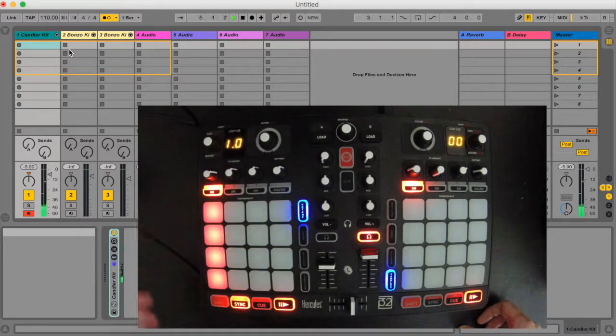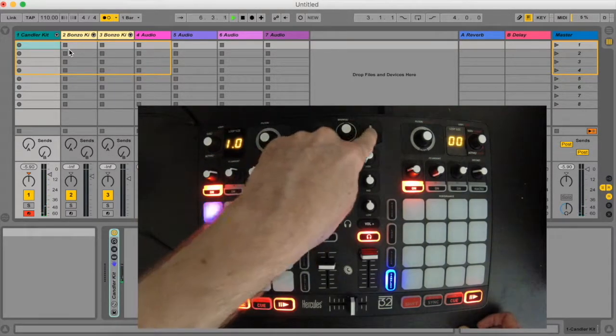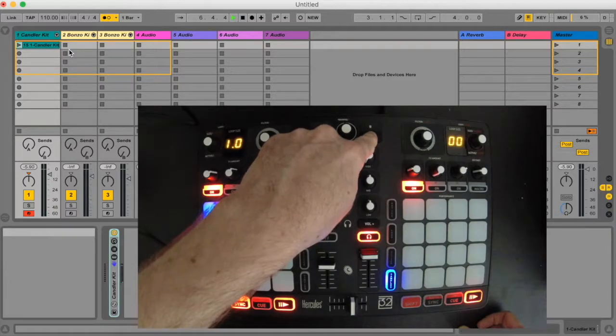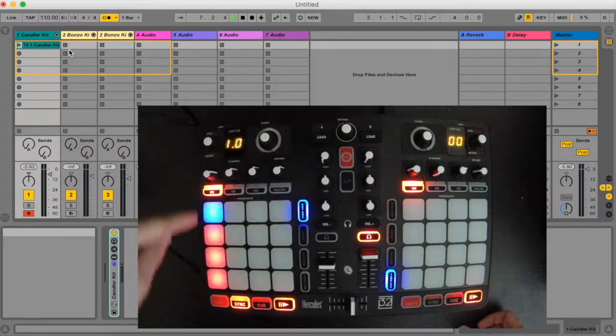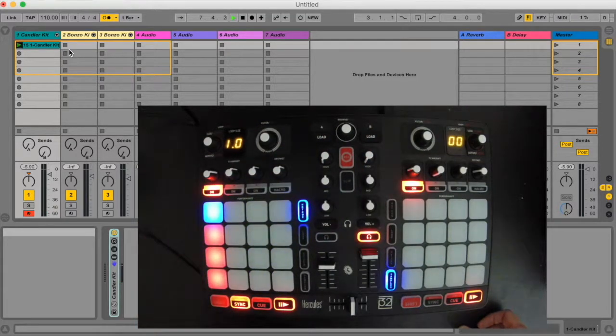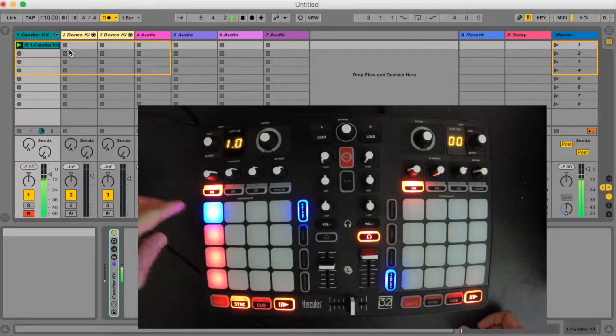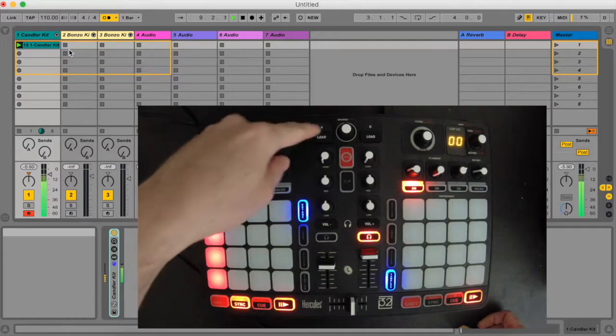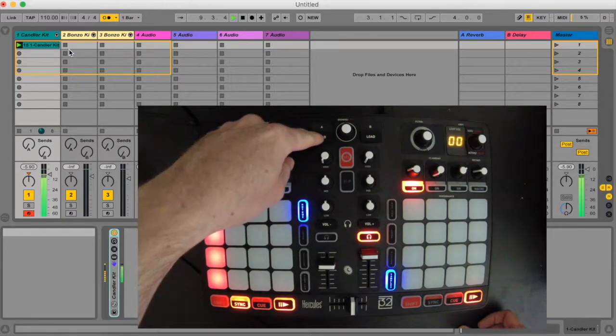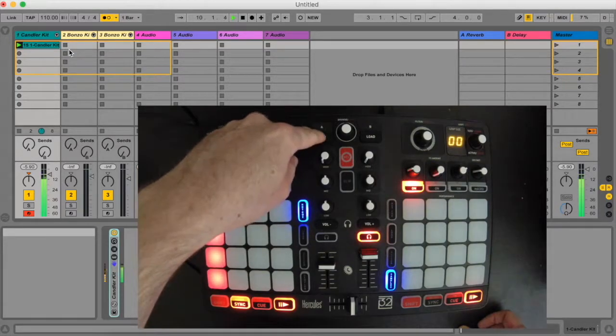So I'm going to use the undo and redo buttons which are load A and load B on the controller to undo my last changes and record in a new clip.